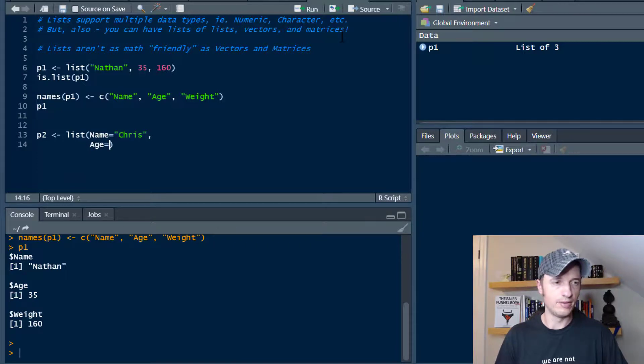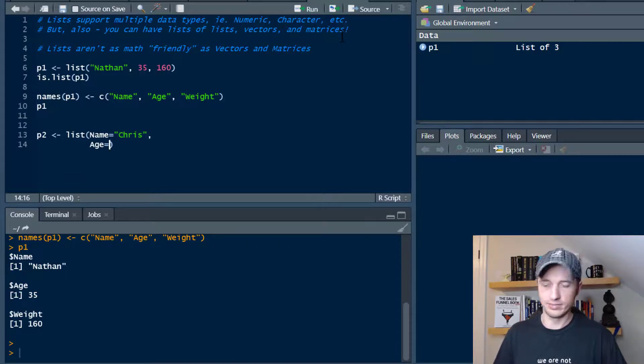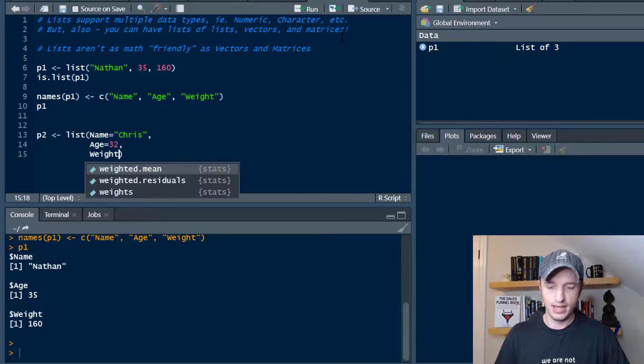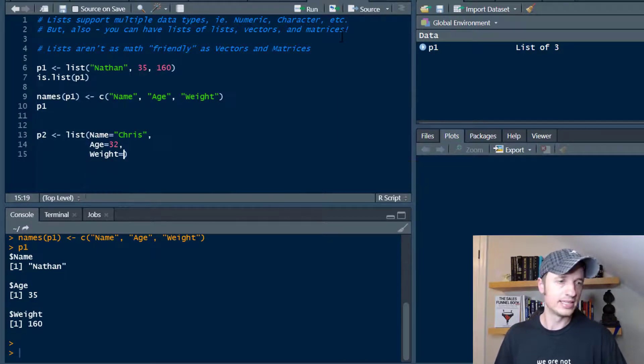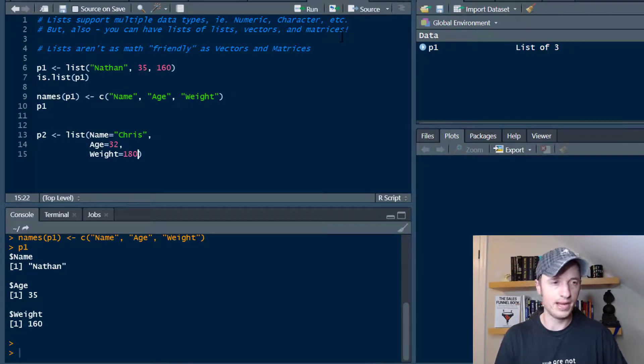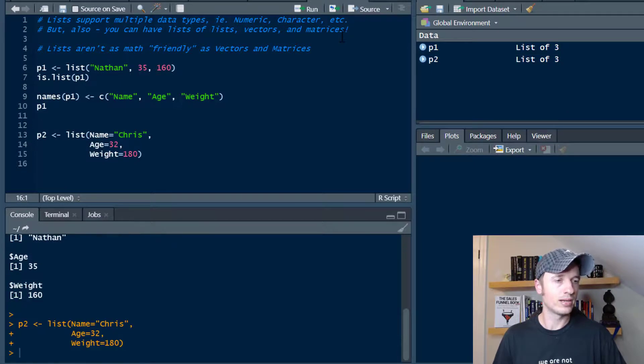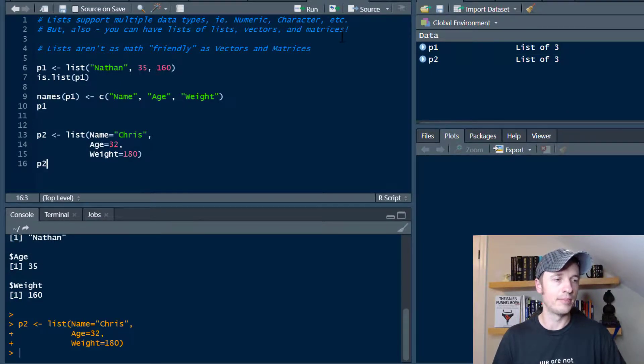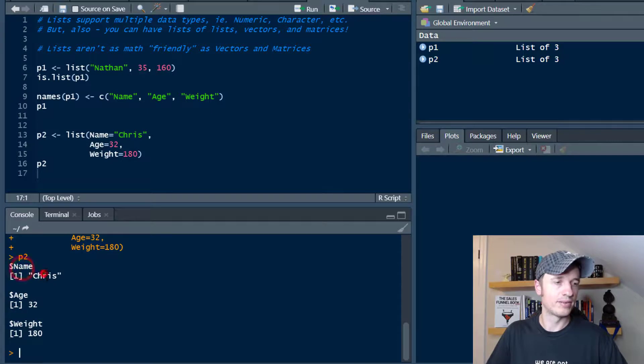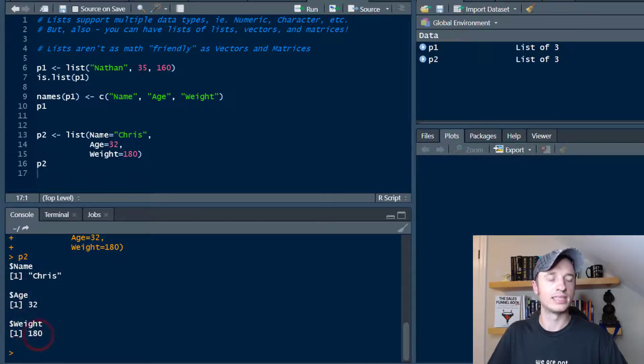We'll say that this Chris guy is 32, and then we'll do weight and we'll set that equal to 180 pounds. I'll go ahead and run that real quick, and then if I go ahead and look at my p2, I see that I got name Chris, age 32, weight 180.